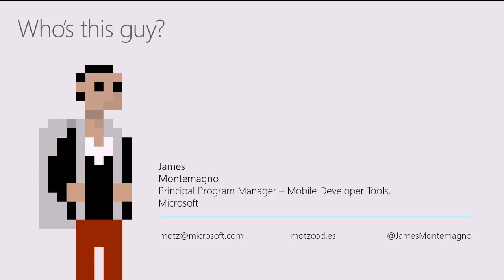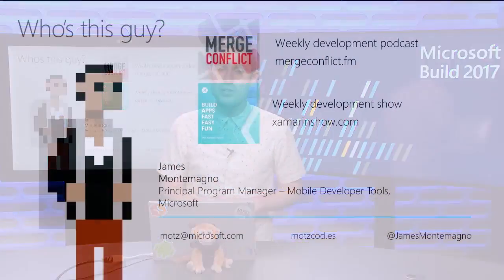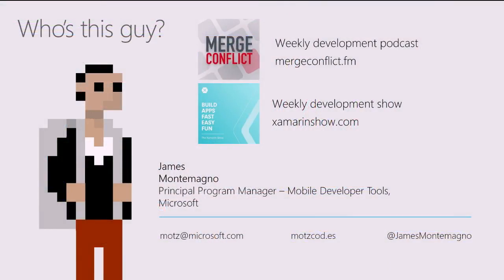If you love what I hear, there's even more great content right here on Channel 9, on the Xamarin Show, and a podcast I do called Merge Conflict. We're not here to talk about me. We're here to talk about beautiful native cross-platform apps with Xamarin.